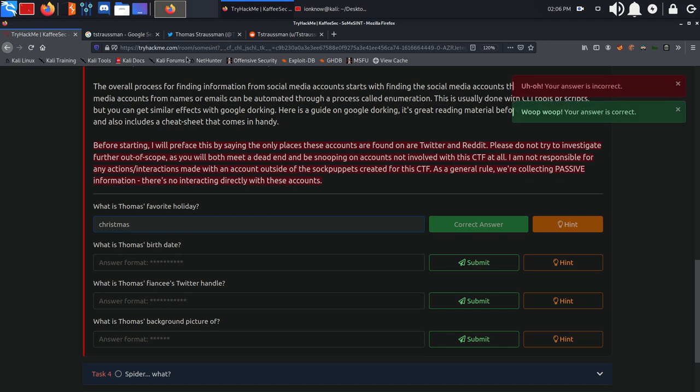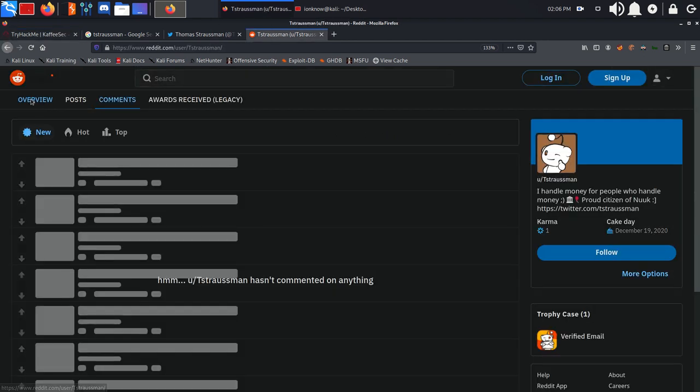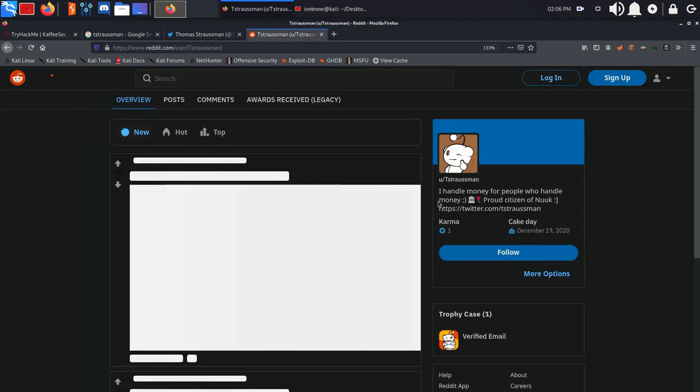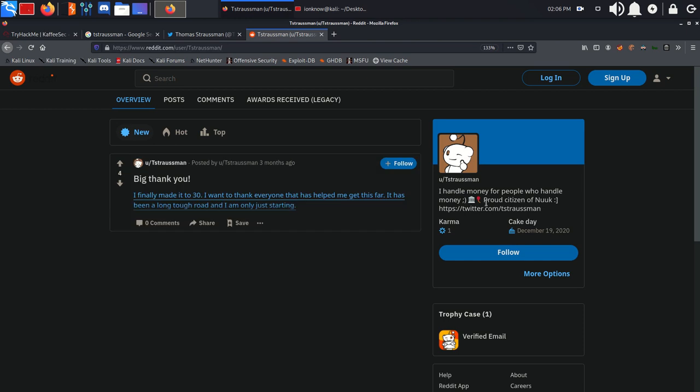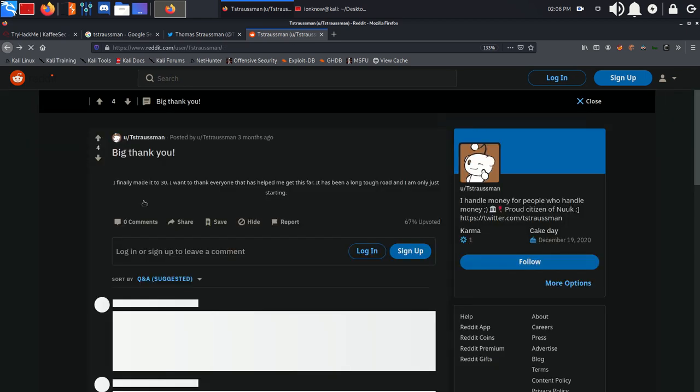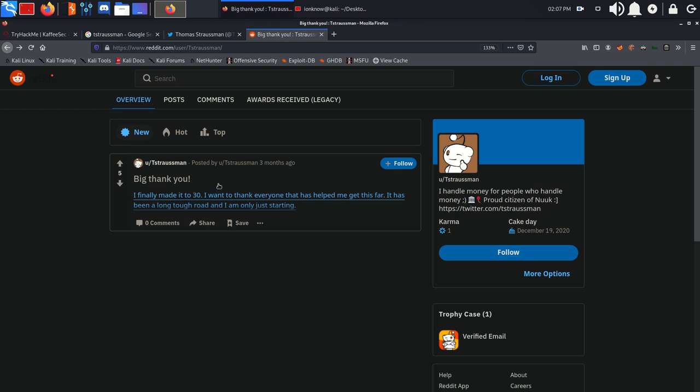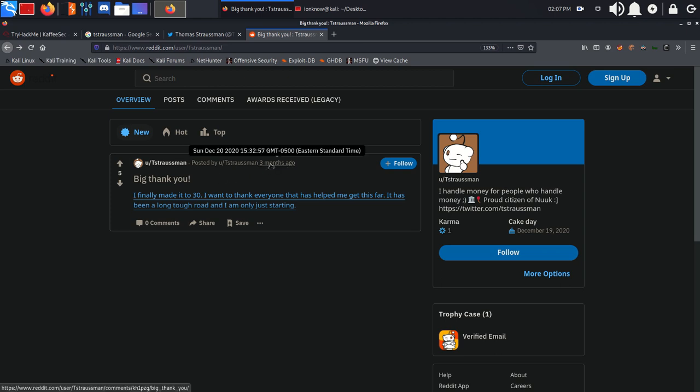What is Thomas's birthday? We can find that in his Reddit account. Here the cake day is December 20th of 2020, but as you can see he made a big thank you, I finally made it to 30, a birthday post posted 3 months ago. If you hover over that, you can see it was made exactly on December 20th of 2020.